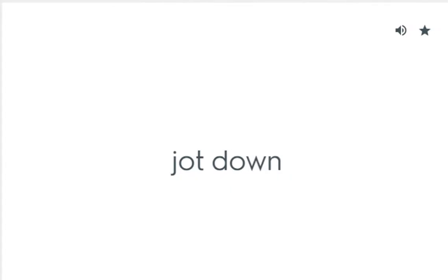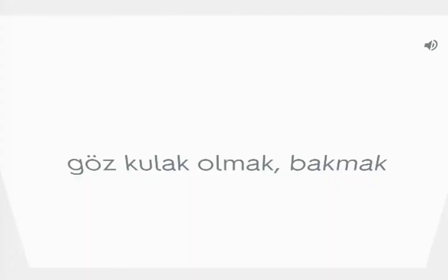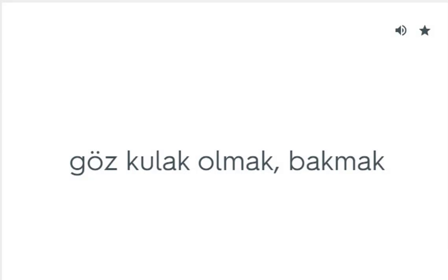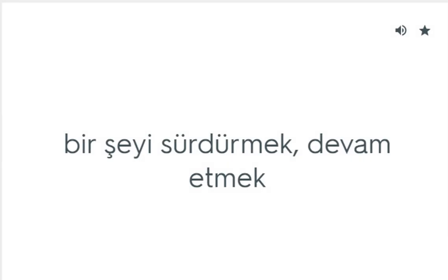Jot down: Kısa not almak. Keep an eye on: Göz kulak olmak, bakmak. Keep at: Bir şeyi sürdürmek, devam etmek.